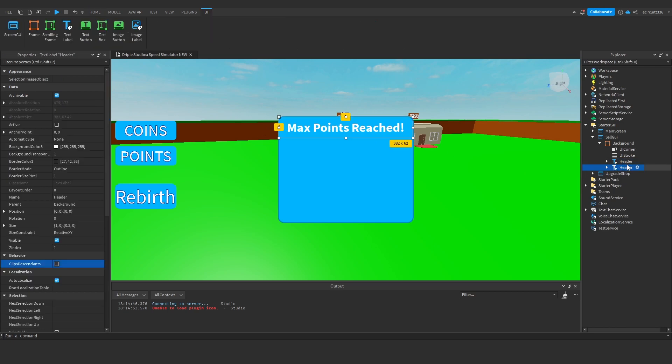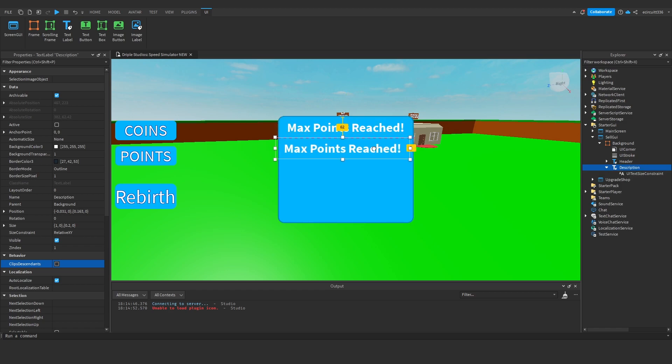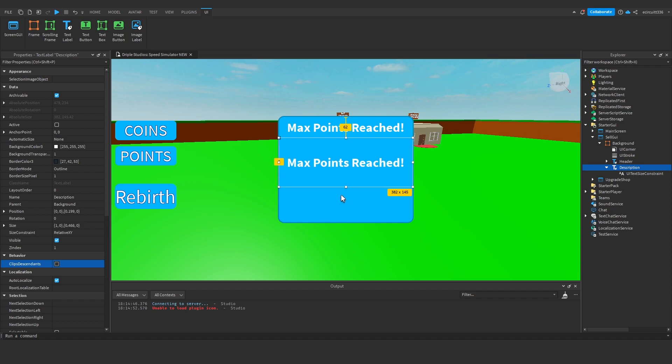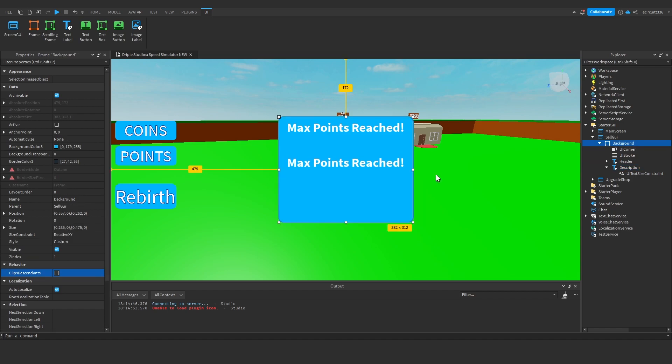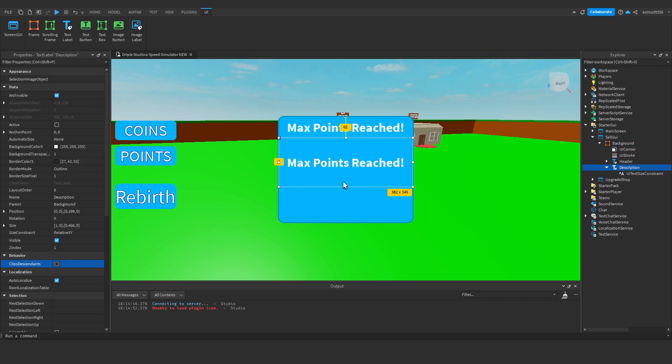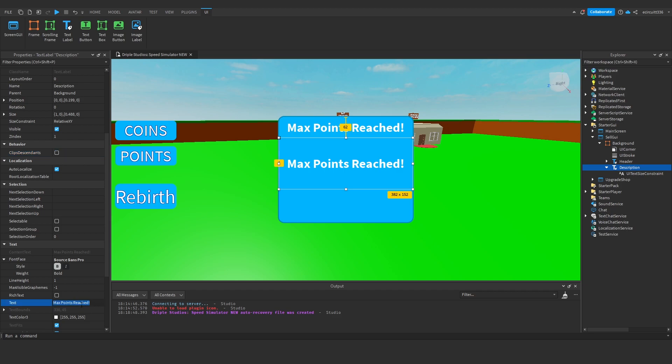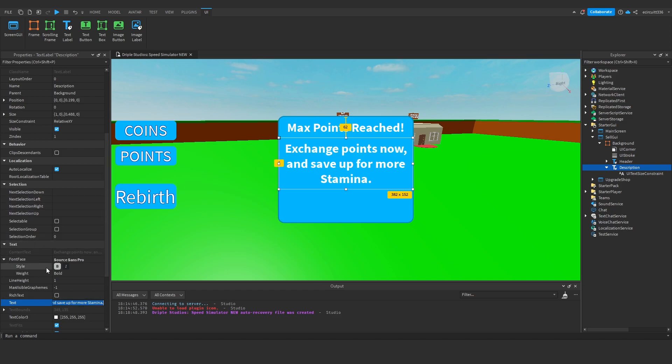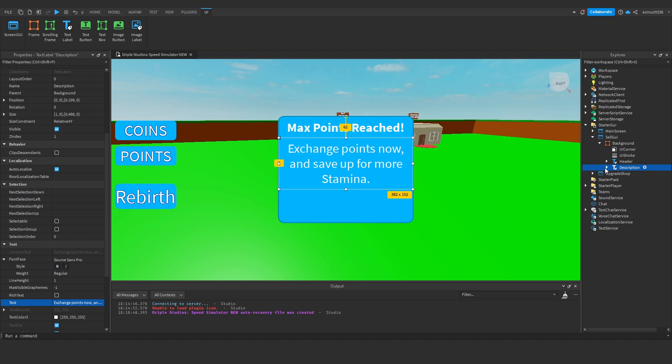And I'm going to duplicate this text, add a new one, rename it to description, drag this down a bit, make it a bit bigger like this. We still want to leave room for a button at the bottom so we'll leave the thing down here for a sell button, make this description say something like exchange points now and save up for more stamina or something like that. This basically just, I'm going to not make this bold either, just saying you know if you exchange your points now you can save up and get a stamina upgrade in the future. I'm not going to make this too crazy at the minute, it's just kind of like a little base for, you design it however you would like.